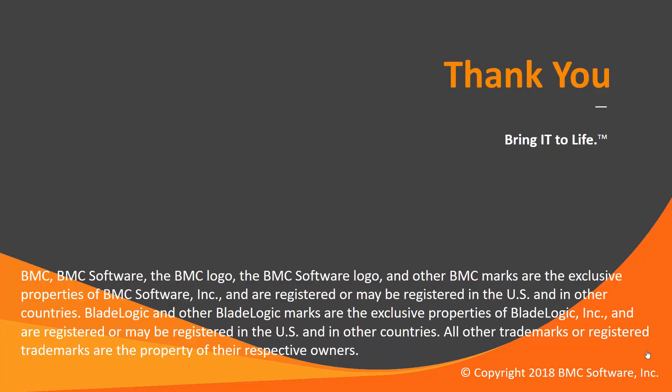That concludes this Control-M solution video. Please see our knowledge base and YouTube channel for more videos like this.